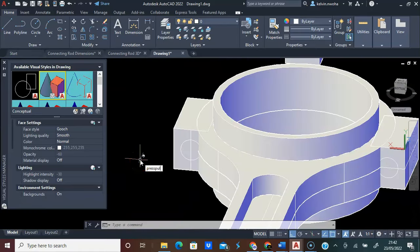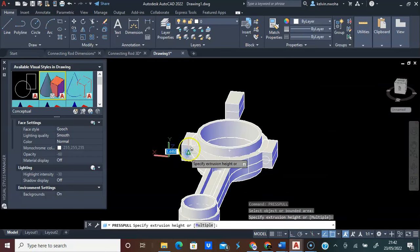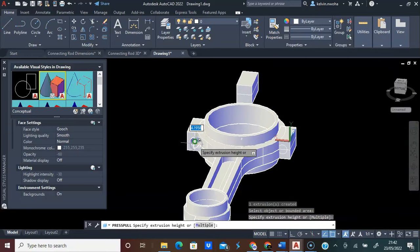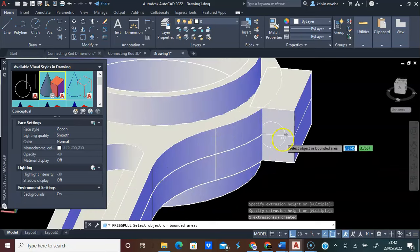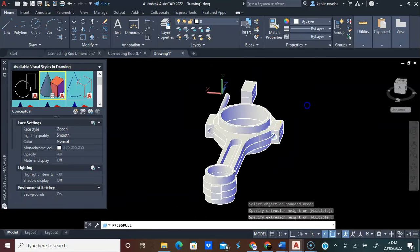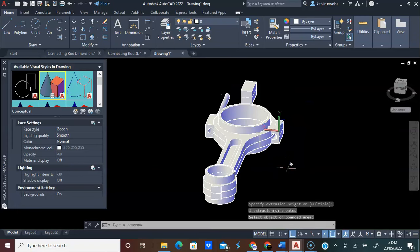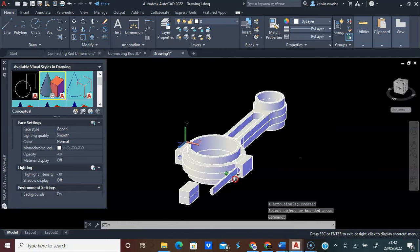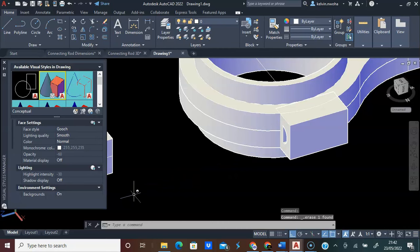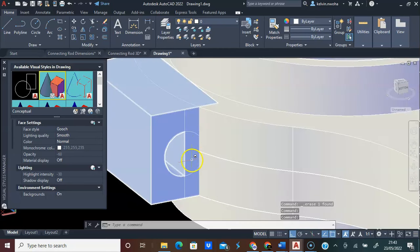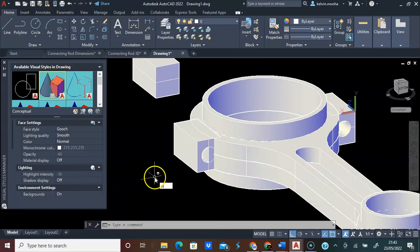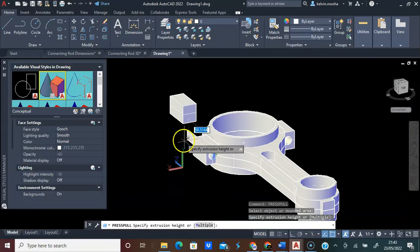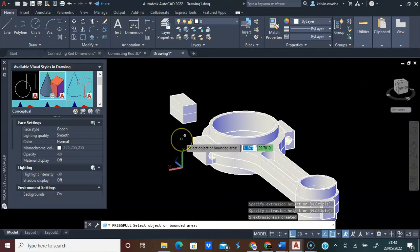Type Press Pull, click this face, and pull it out on the other side. Click this face and pull it out on the other side. Also, click this face and pull it out on the other side. Press Escape. Now you can see we have created a hole. You can click this and delete it. We still need to Press Pull here. Type Press Pull, Enter, click here, press Pull out, and Enter. Escape.